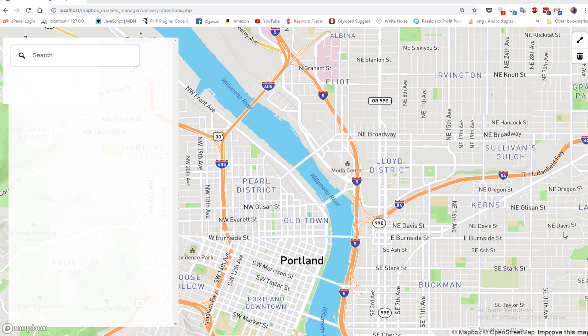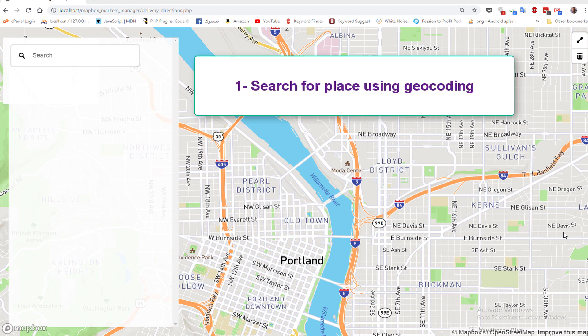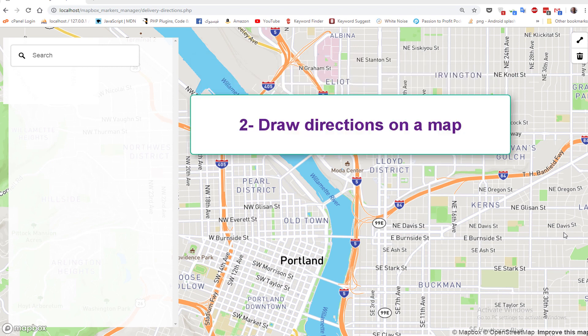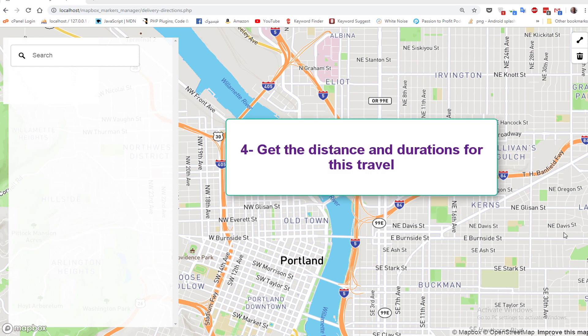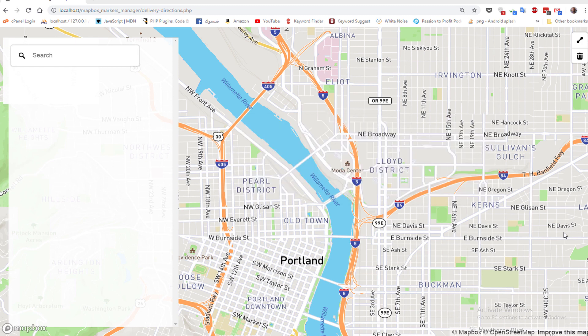The documentation is clear. In this second tutorial in the series we discuss four subjects: first, how to search for a place using geocoding; how to draw directions on a map; how to get driving directions from one location to another; and how to get the distance and duration for that travel.